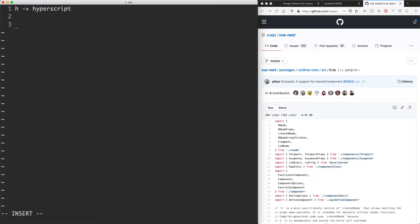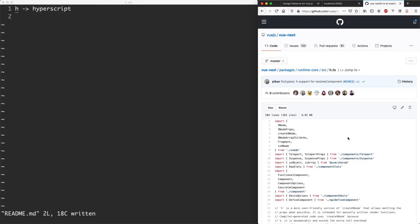This is very similar to what you see in React where it uses JSX. So let's have a look on the right hand side here. We have the actual Vue.js 3 source code and this is the h file, which is where all the h definitions and the actual implementation are defined.